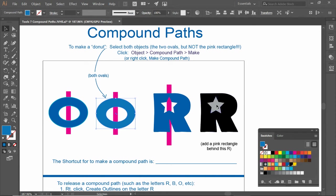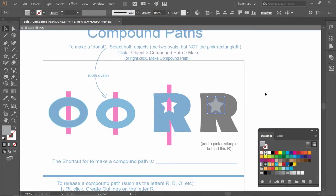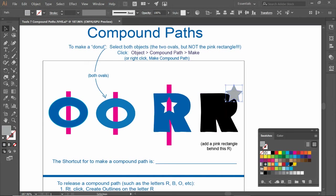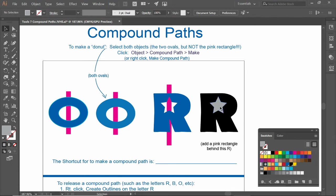Same thing on this one. We're going to make a compound path. Let me double click. I went into isolation mode. Double click in the white area. So if you have a star here, we have the star and the R. Grab both pieces. Select the R and the star.